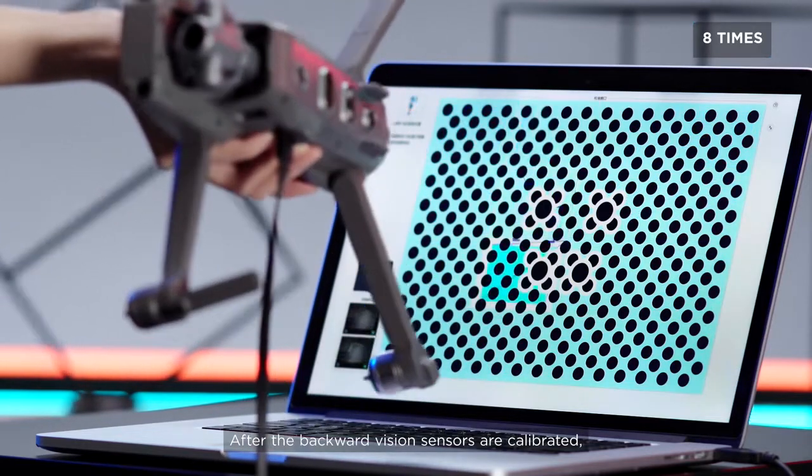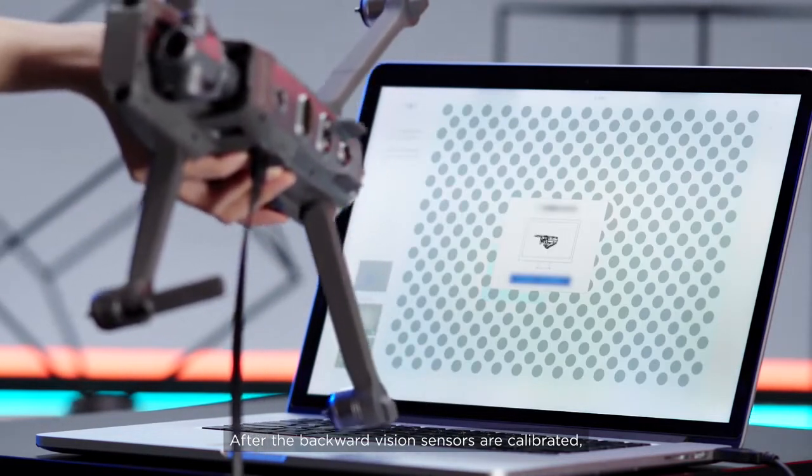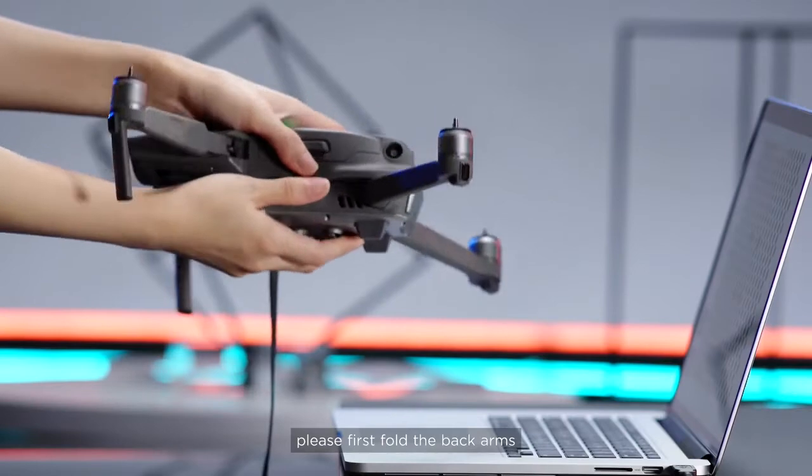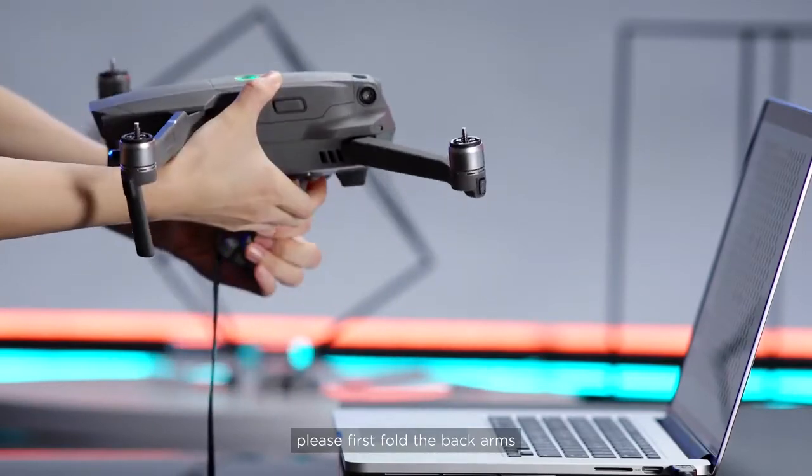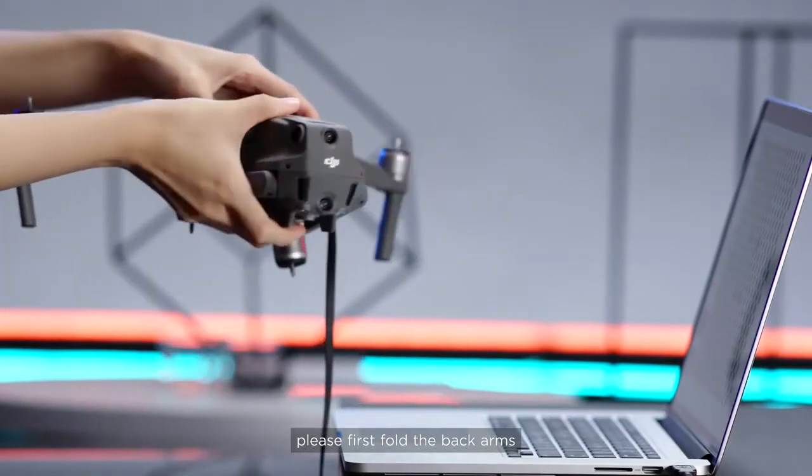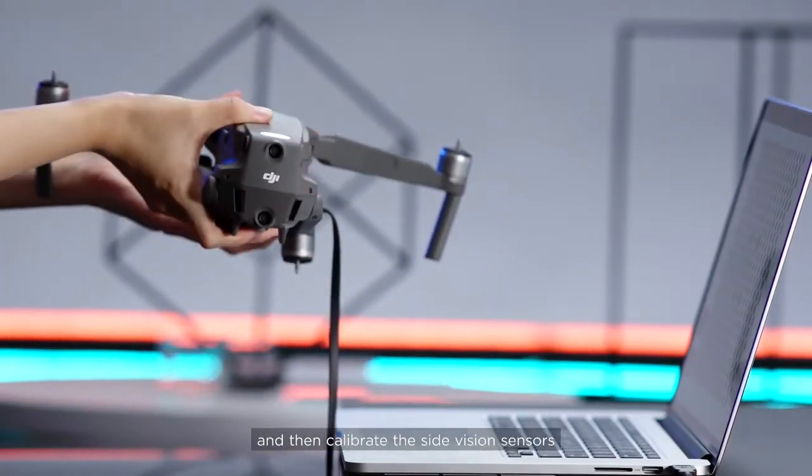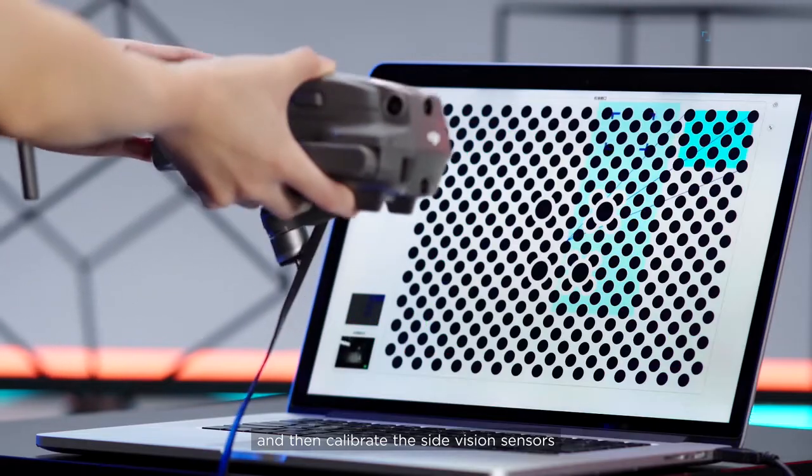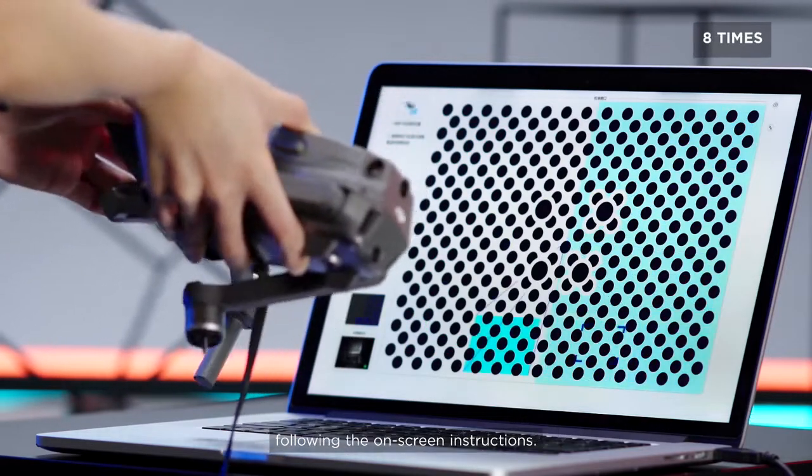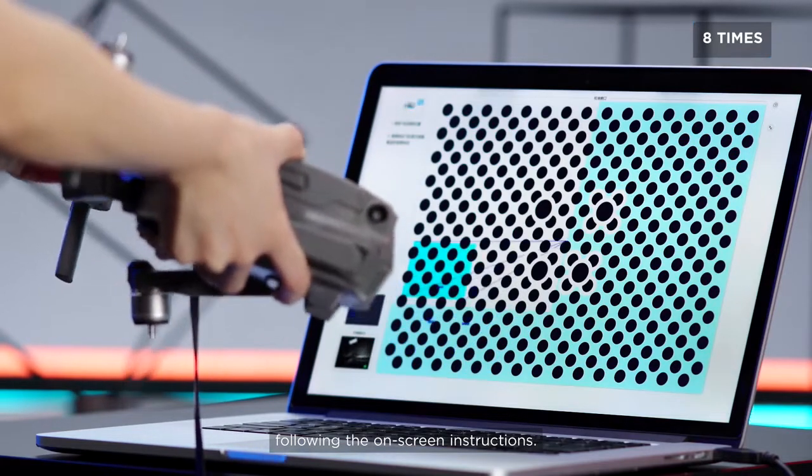After the backward vision sensors are calibrated, please first fold the back arms, and then calibrate the side vision sensors following the on-screen instructions.